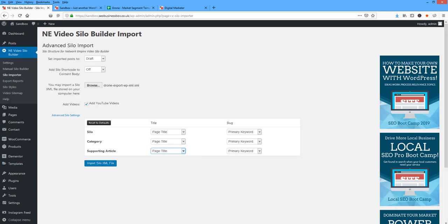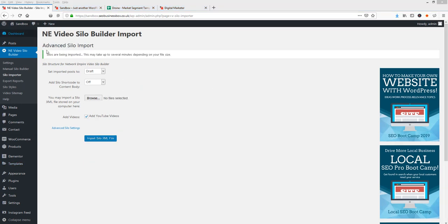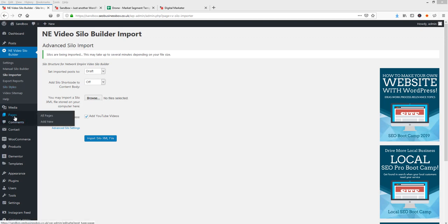So let's do this now. I've clicked the Import button. The silos are being imported. If you give it a few minutes, it's going to run off, build those pages, collect all the videos, and map it all out. All of those videos will be in draft, so we'll see them underneath our pages once this is finished.